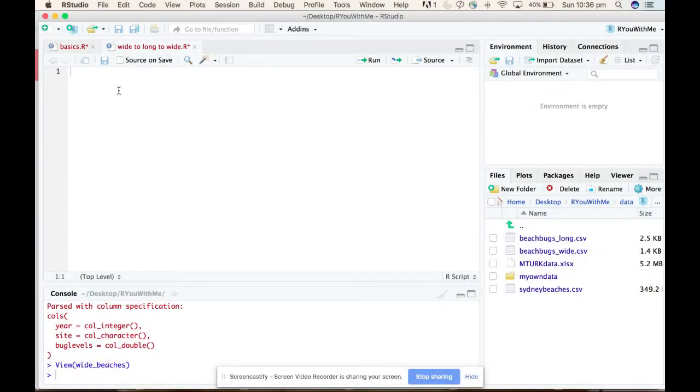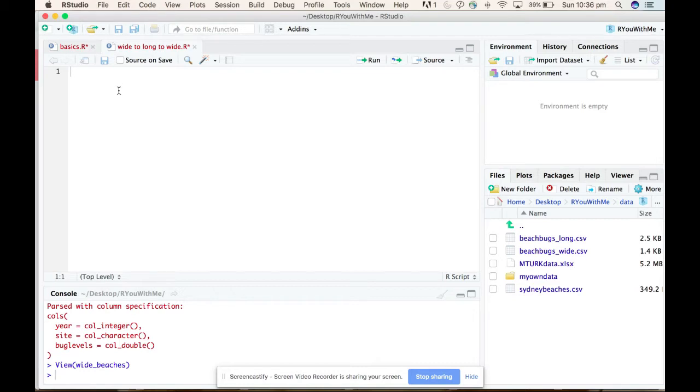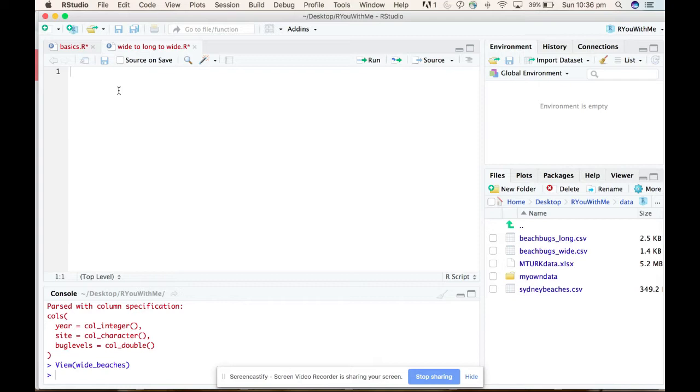Okay, we're really close to being able to plot our data, but I need to show you one more thing. This is the thing that trips most people up when it comes to applying what they've learned about tidyverse wrangling and plotting to their own data. If you can't do this thing I'm about to show you, then your ability to work with your own data and draw pretty pictures is likely to come up against a brick wall.